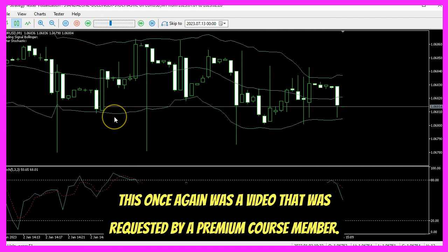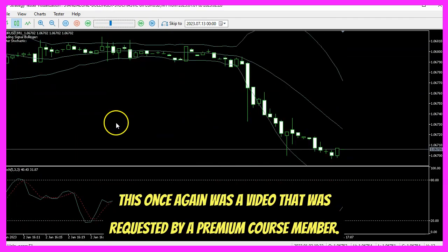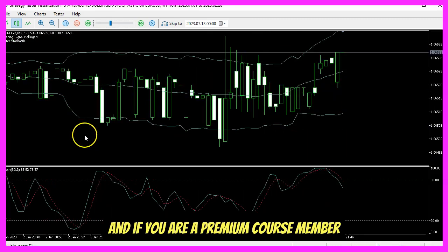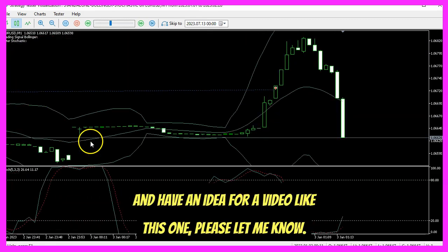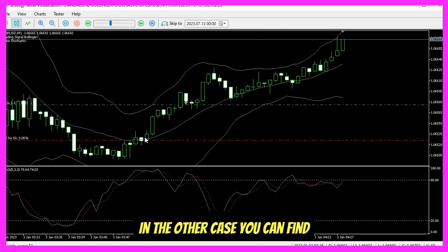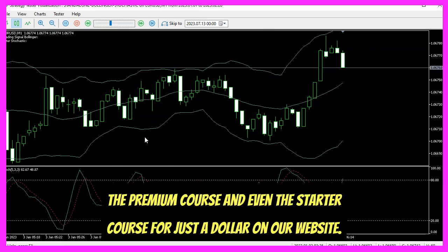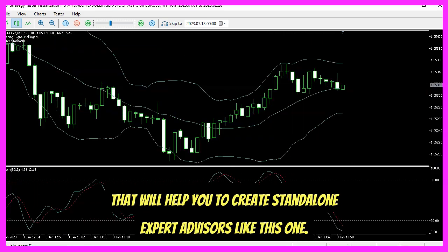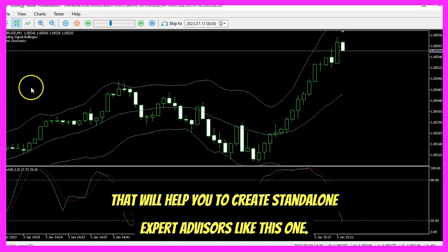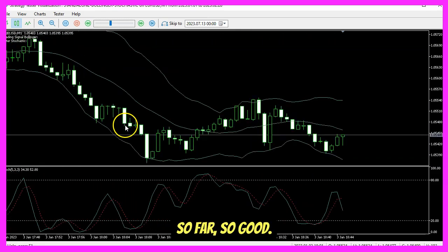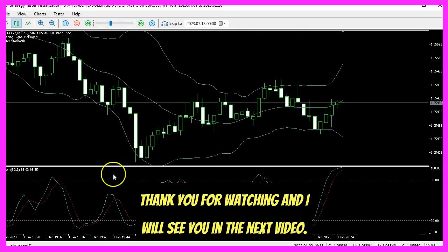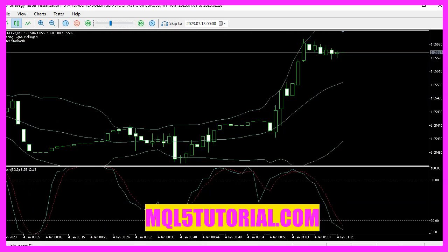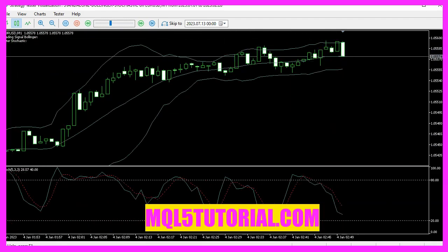This was a video requested by a premium course member. If you are a premium course member and have an idea for a video like this one, please let me know. Otherwise, you can find the premium course and even the starter course for just a dollar on our website, which will help you create standalone Expert Advisors like this one. Thank you for watching and I will see you in the next video!